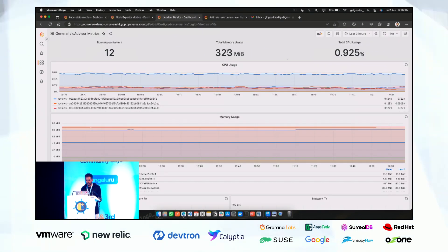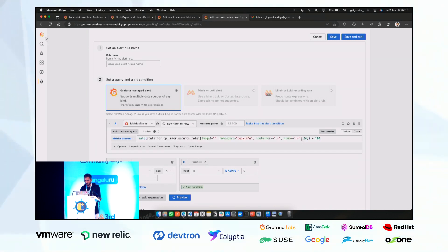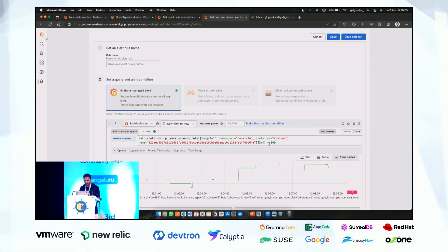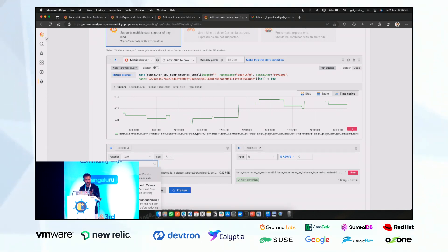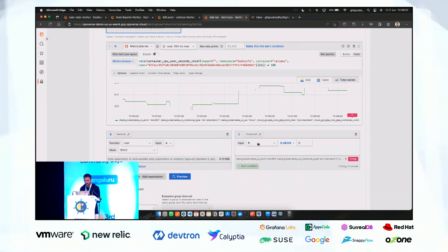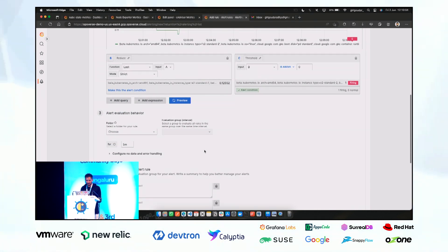Now let's define an alert rule. Go to cAdvisor, take the CPU usage metric, paste it in, filter for container equals reviews and the container name label. The metric is now being generated. I want to get the last value with strict mode — so that null values or NaN numbers don't cause false fires. The alert condition for input B: if CPU usage is greater than zero percent — using zero for testing purposes. You can also preview the alert.